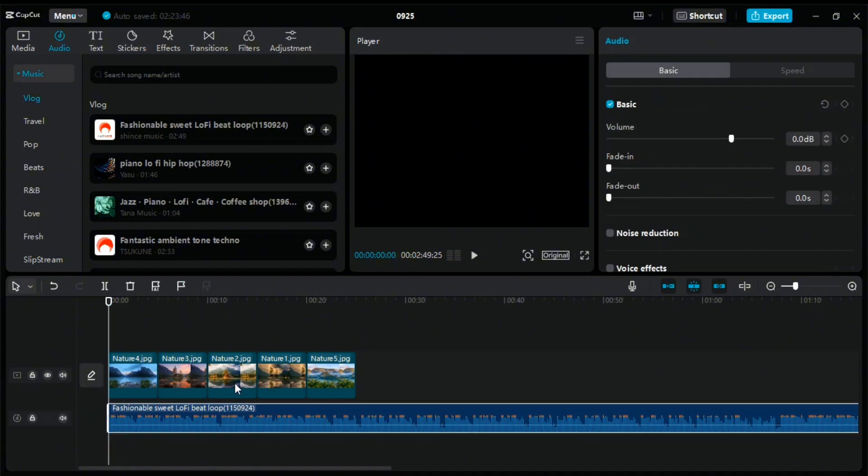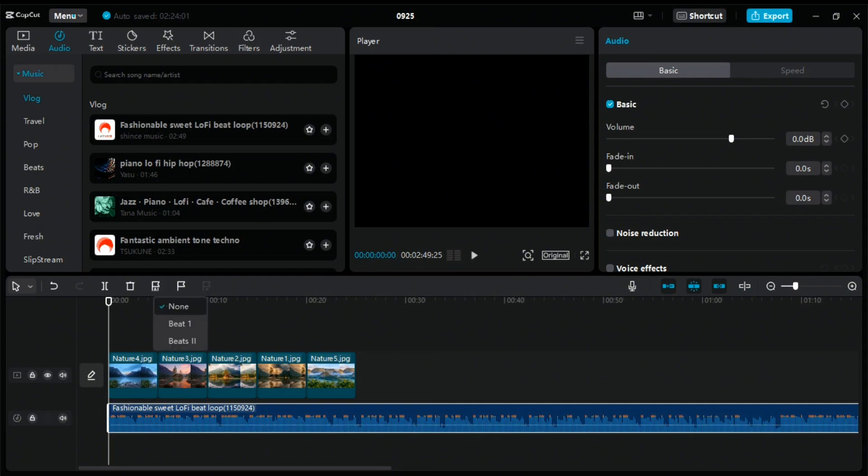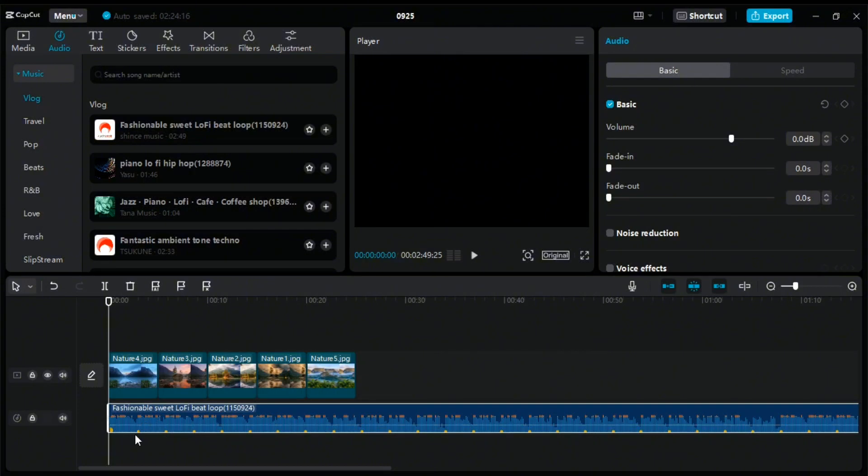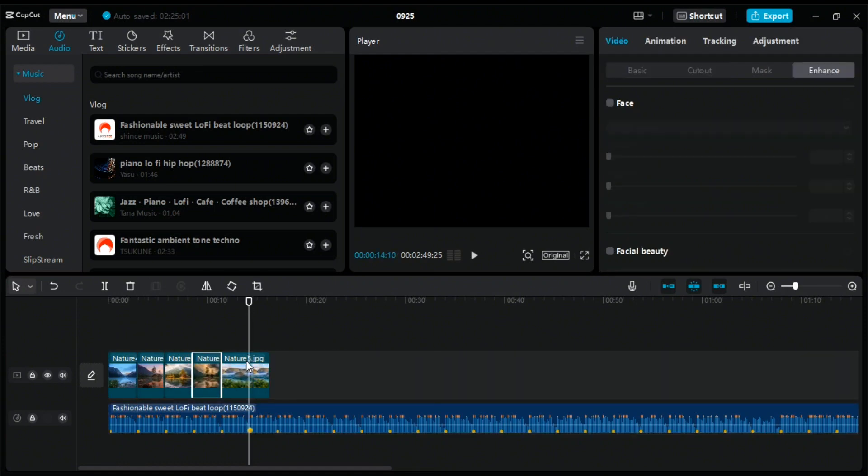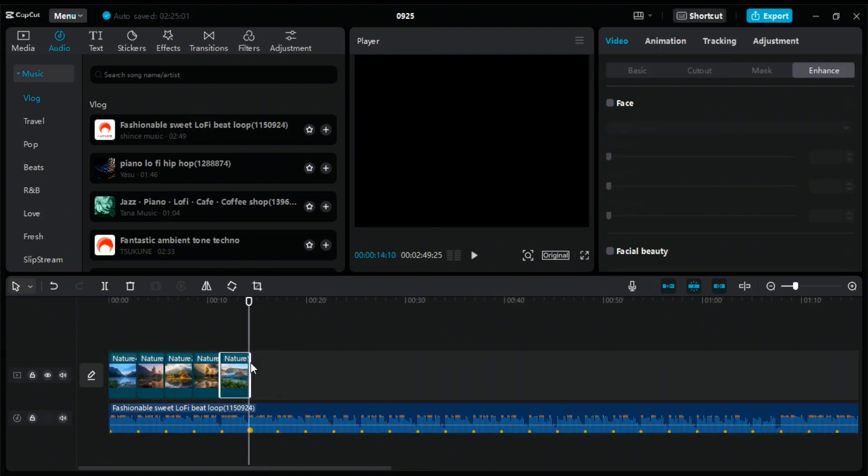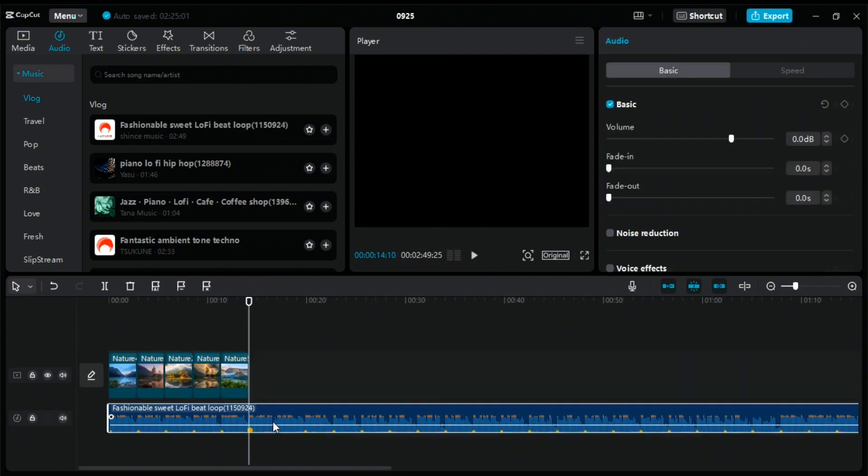After that you have to select the audio file and click on the auto beat option, then select the beat one option. Now you will see the yellow dots. Now move the playhead over the yellow dots, move one by one. In this way, you can sync audio and video in CapCut PC.